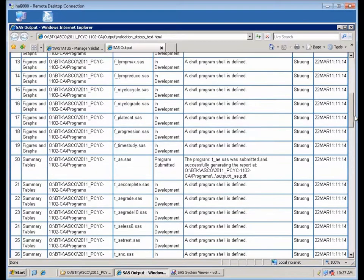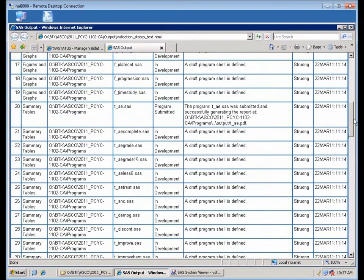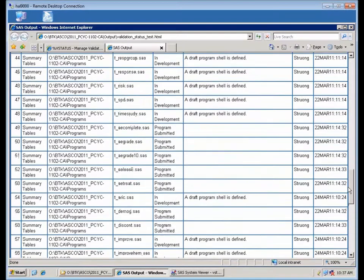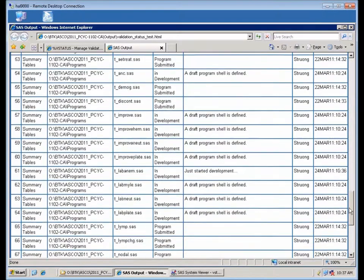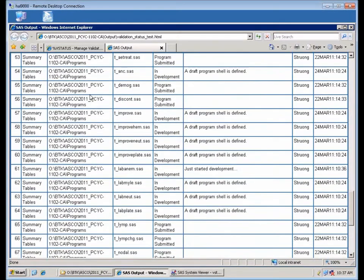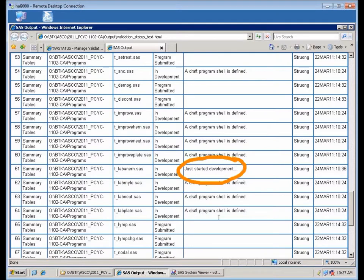When I refresh it and I scroll down, I see that, let's see, where was that one program? Okay, here it is. It's a long list, but this is the particular one that I updated here.